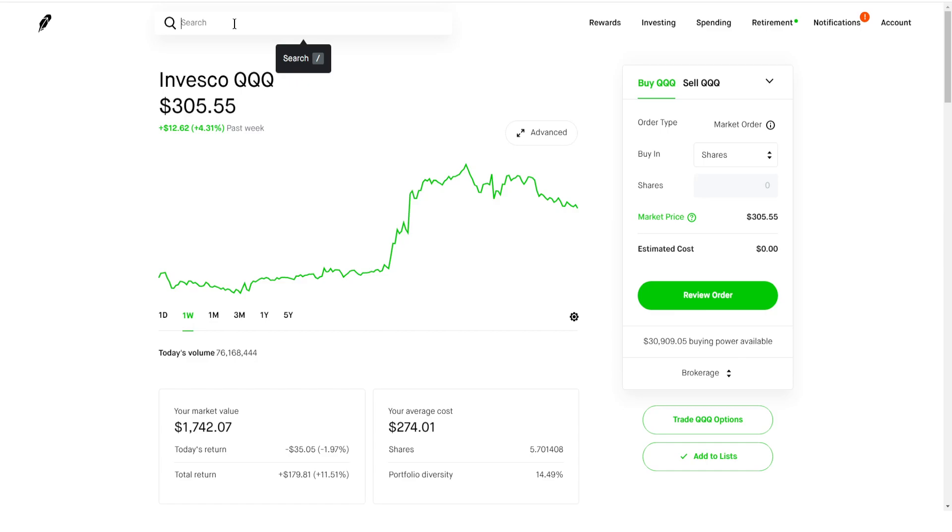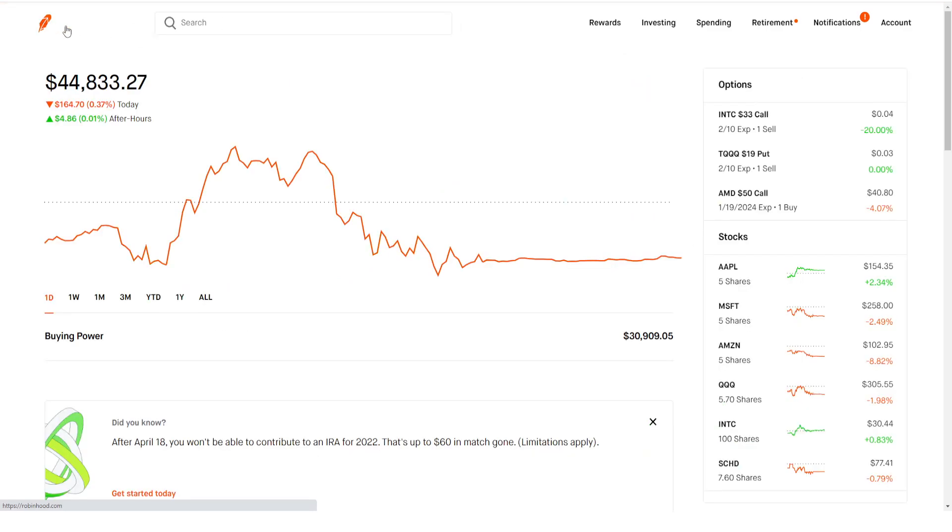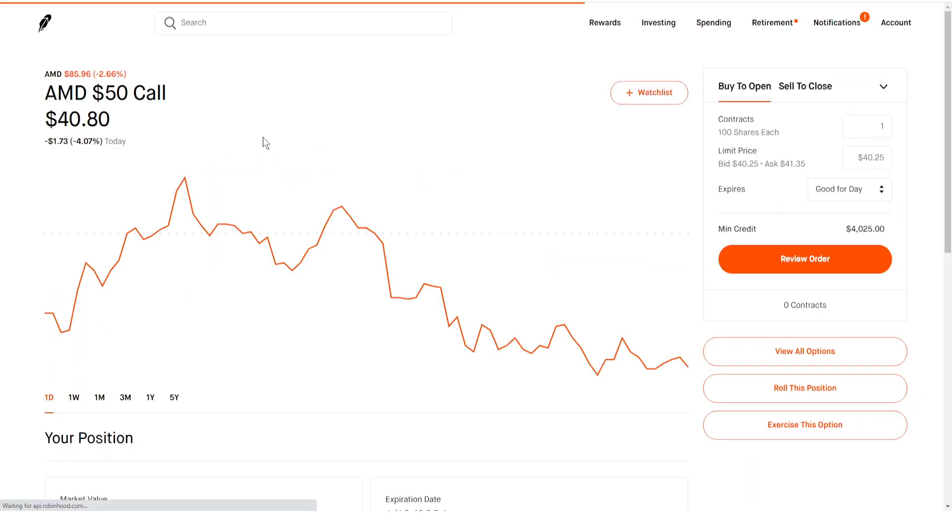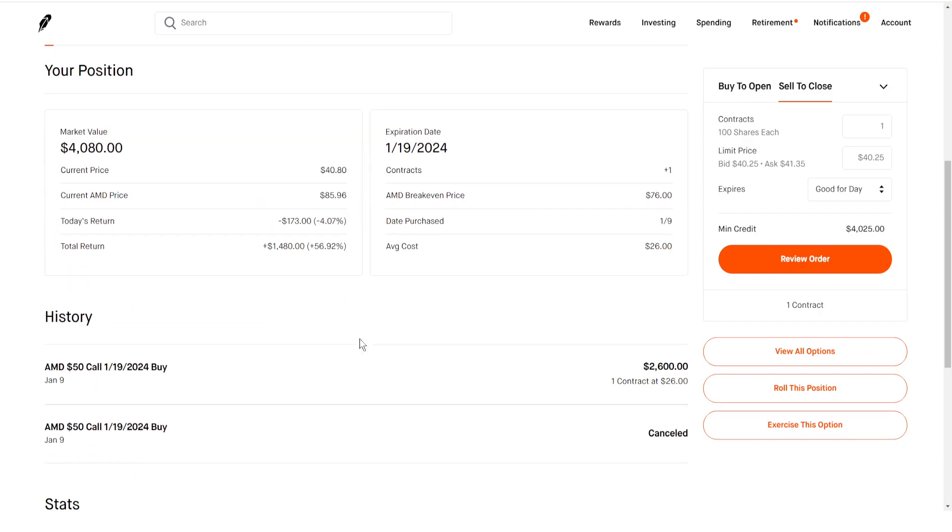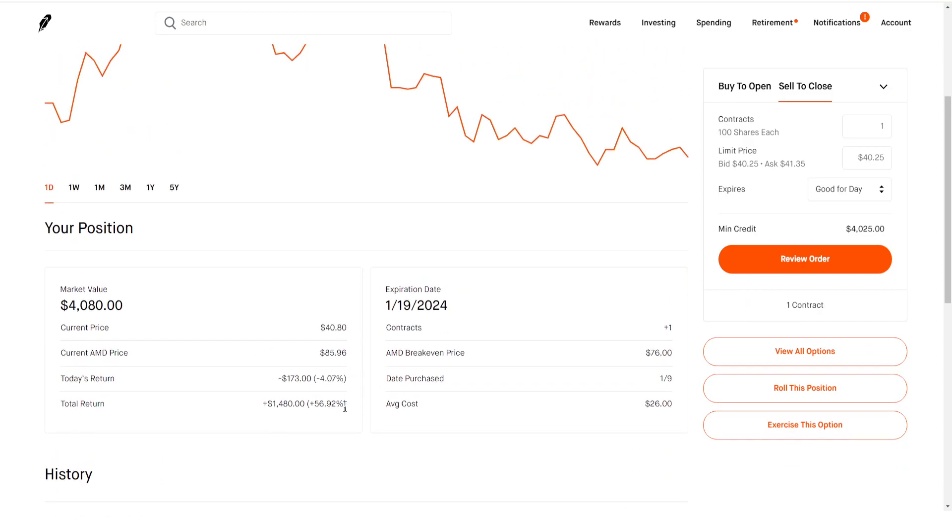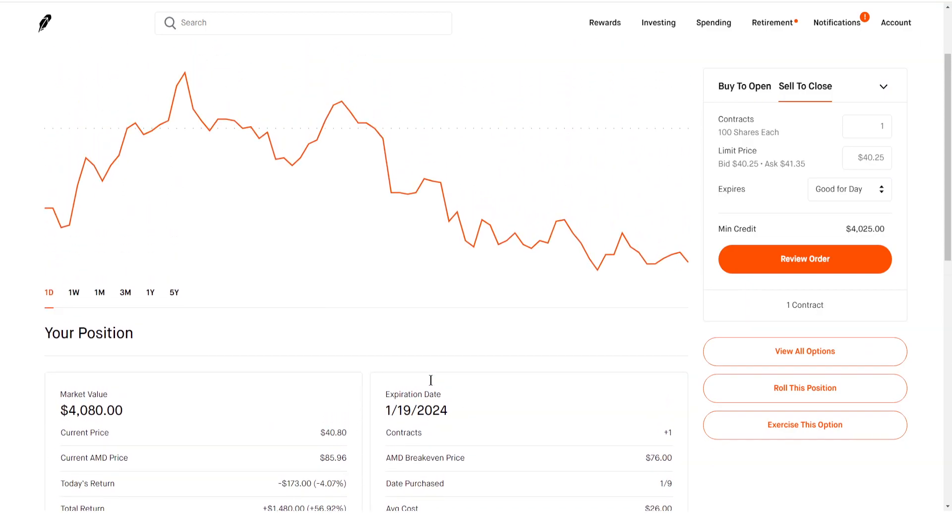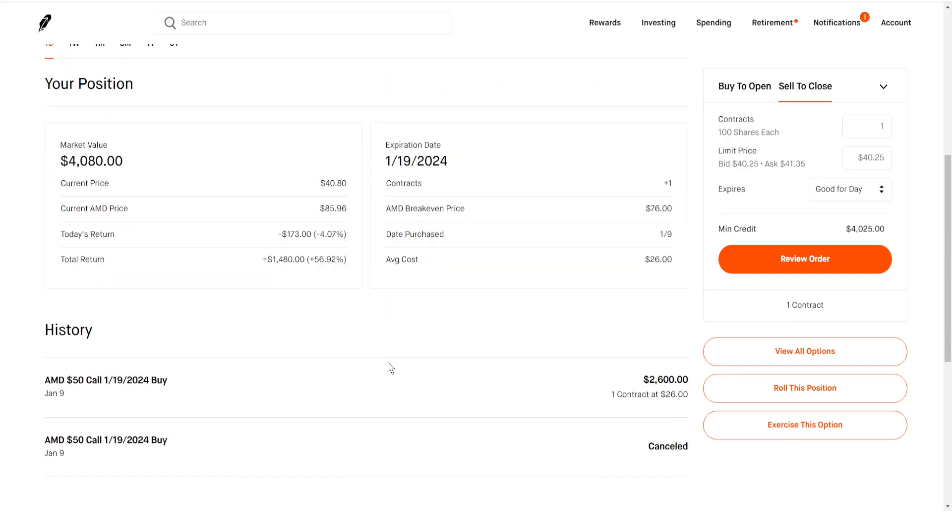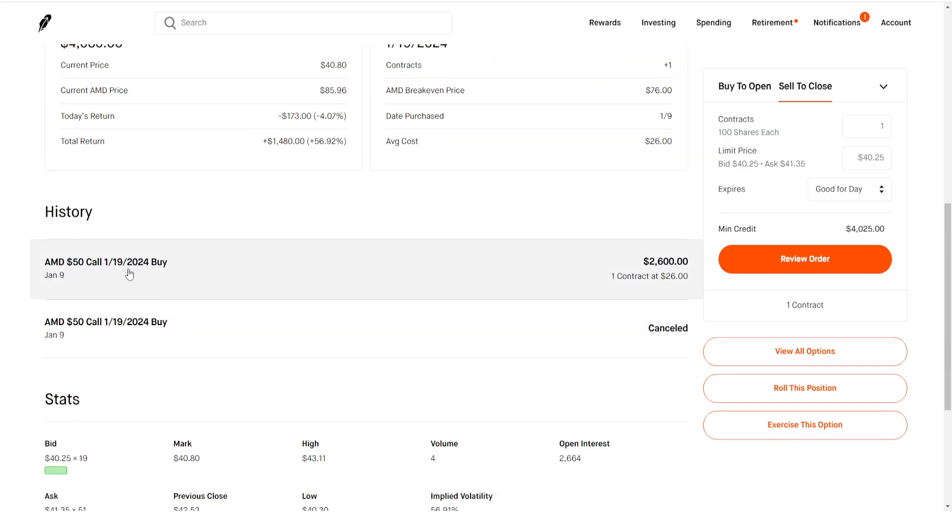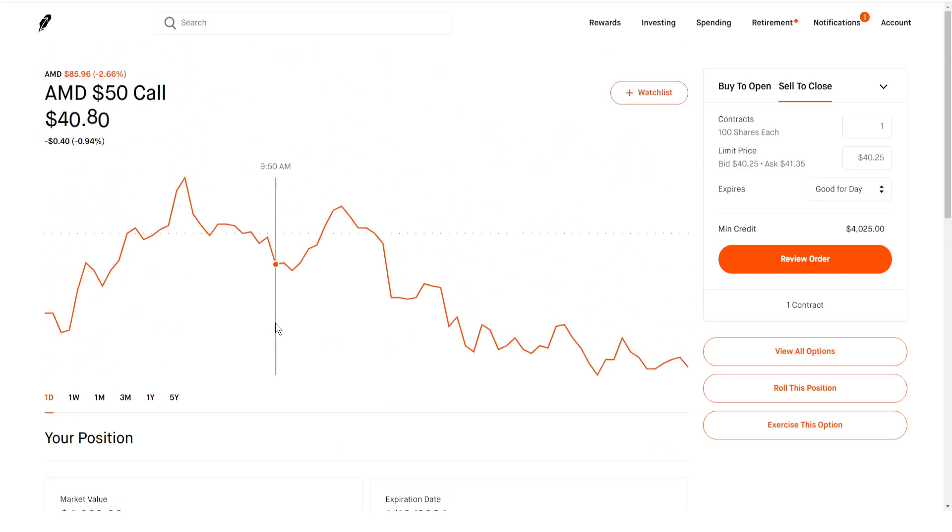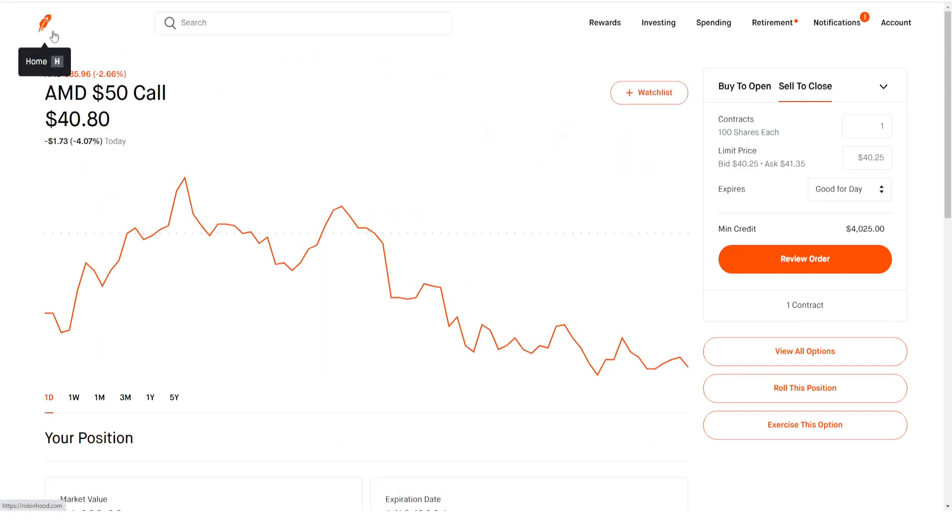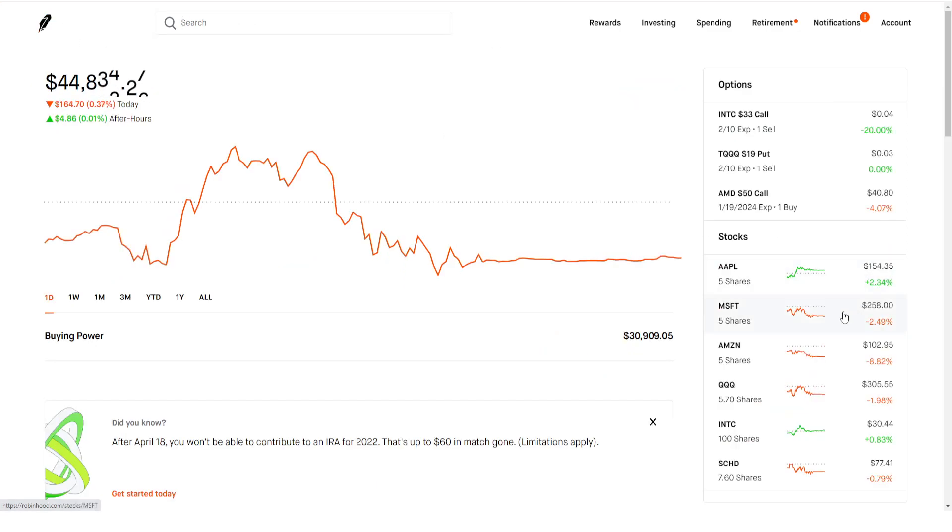As you can see here, we do have one AMD call option that we purchased last month. We're up 50%, so pretty nice gain. I am going to hold this because we do have a 2024 expiration date, so it's a very long-term contract that we're buying and we're really looking forward to capitalize on long-term growth.